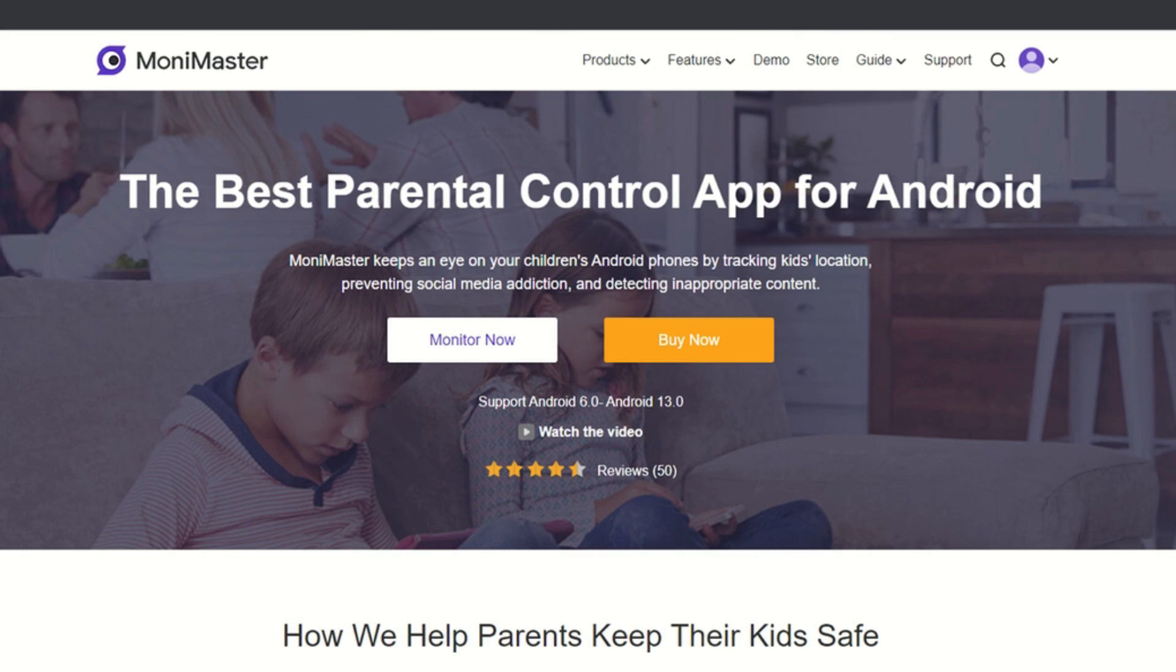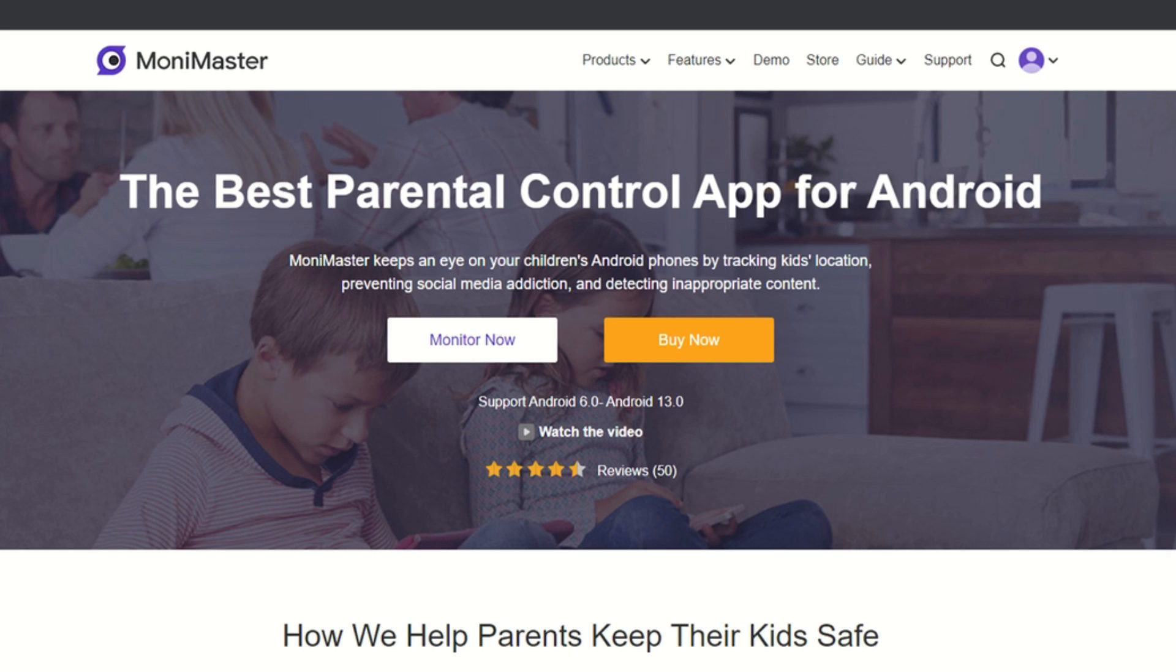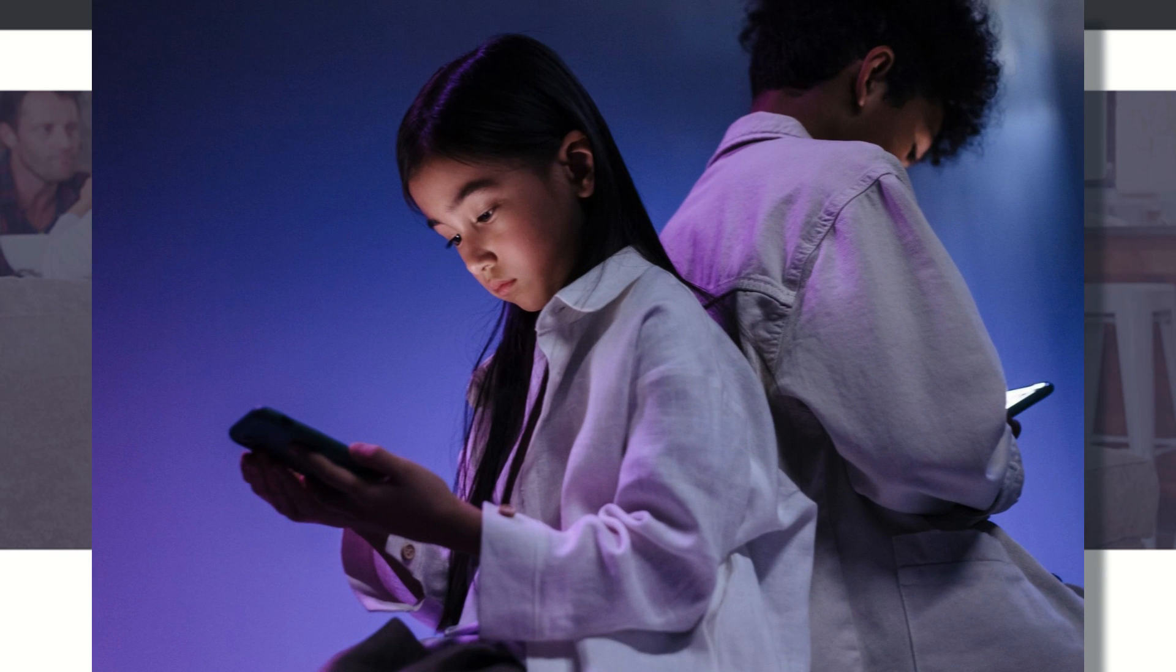Having used Money Master for a while, I can actually agree that this is one of the best parental control apps for Android because it lets you keep an eye on your children's Android phones. I can keep track of their location, and I can prevent social media addiction, which is of course happening a lot.